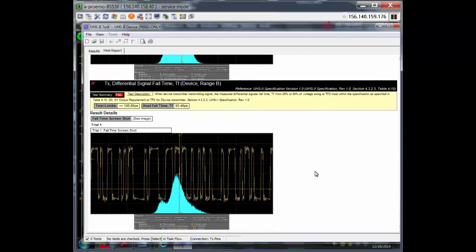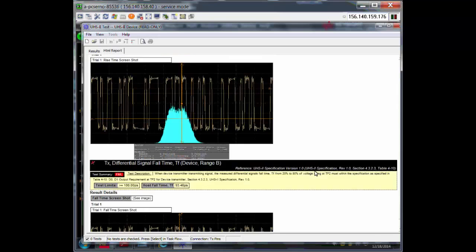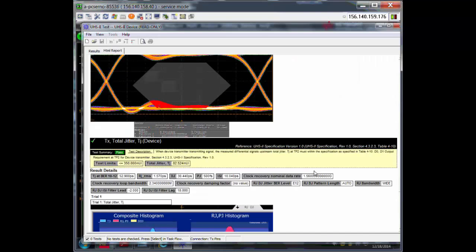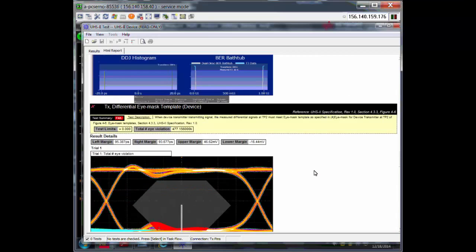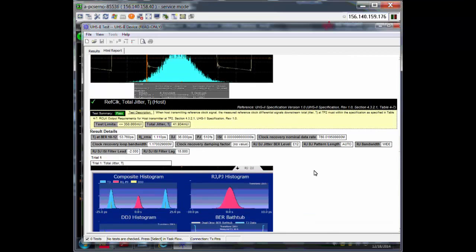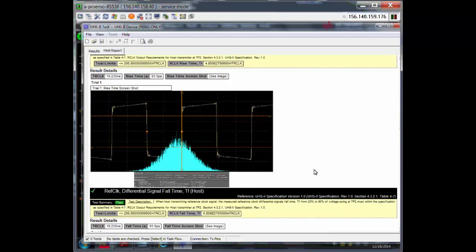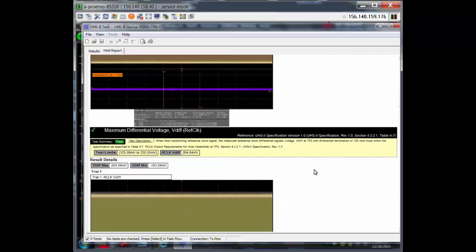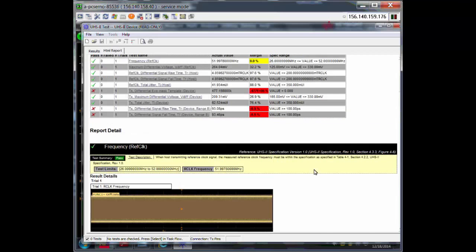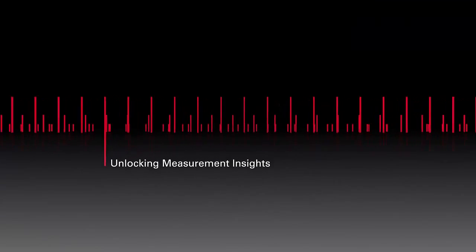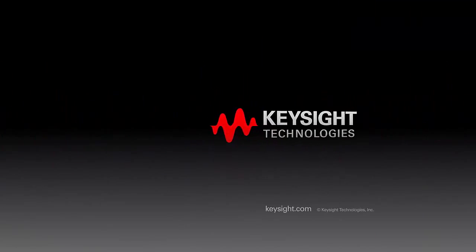Thank you for your time and watching this video. I hope you are now more aware of our SD UHS-II compliance application. Feel free to give the Technical Support Center a call if you need any further questions answered. Thank you.